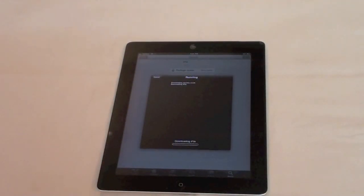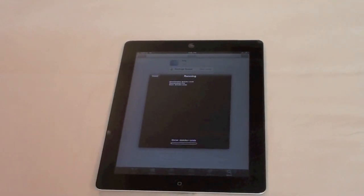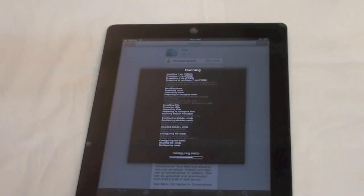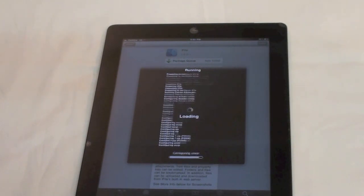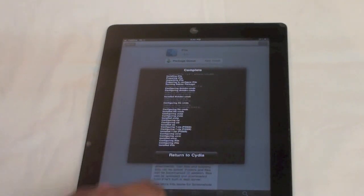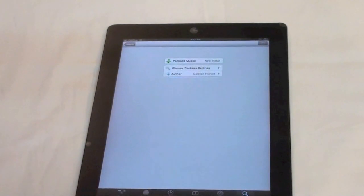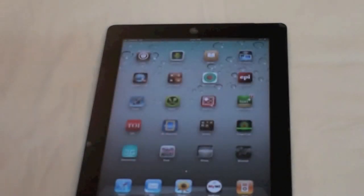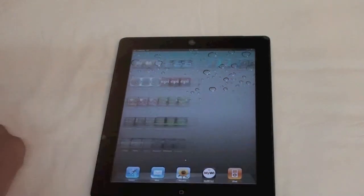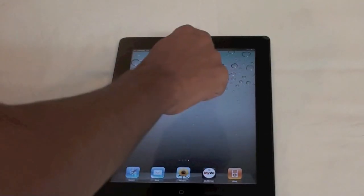It's being downloaded. As you can see here it's being installed and it's just configuring right here. After that is installed you can just click on return to Cydia and go ahead and press the home button so you are out of Cydia. Now what you need to do is go to iFile.